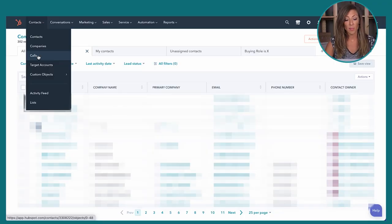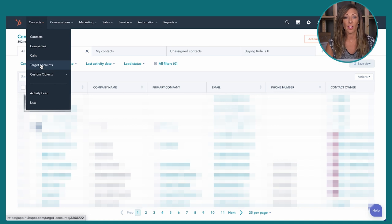In Sales Pro you get thousands of calling minutes — at this recording it's 3,000 minutes — and those calls can be tracked right here in HubSpot. Target accounts is a feature that allows you to do account-based marketing, which is more on the marketing side, so we won't cover that here.